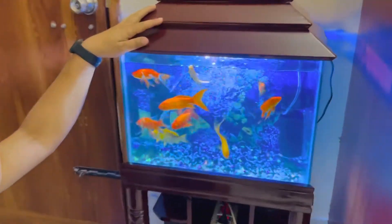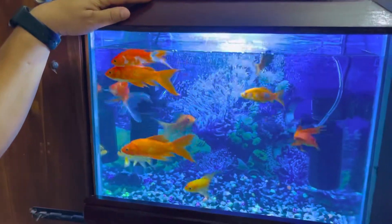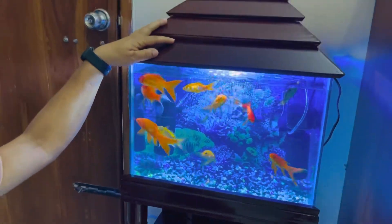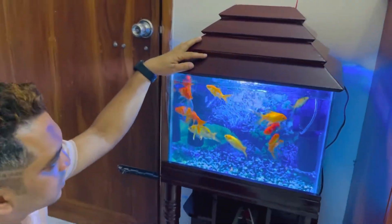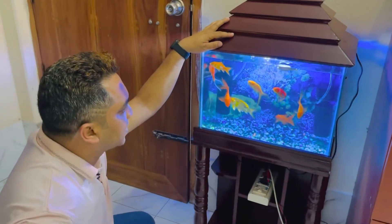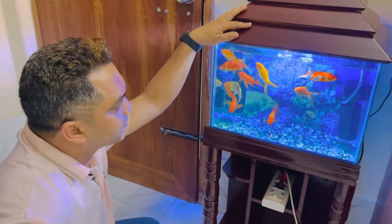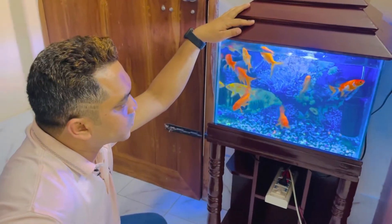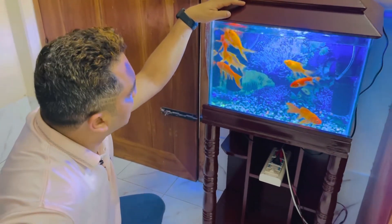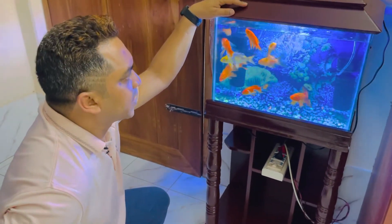I am at the shop. This is a guest room. This is a great aquarium.